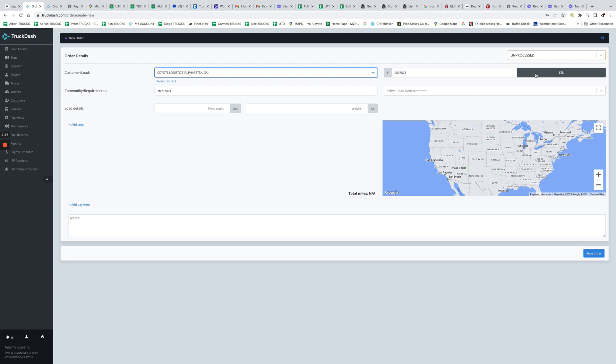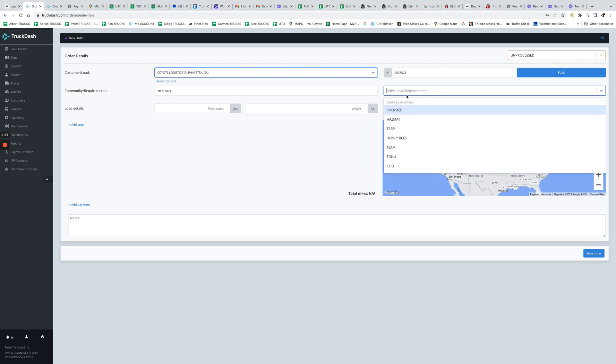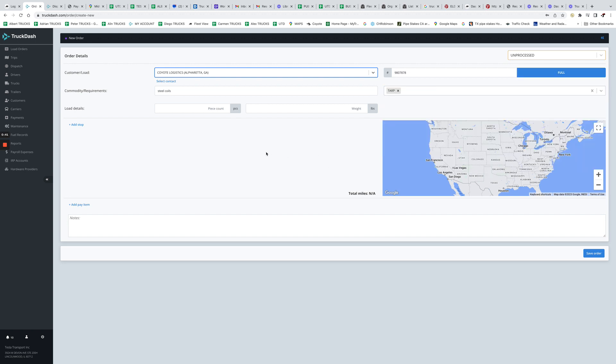Then you can mark this load as a partial or a full load. Then let's say this is a tarp load, one piece, 35,000 pounds.